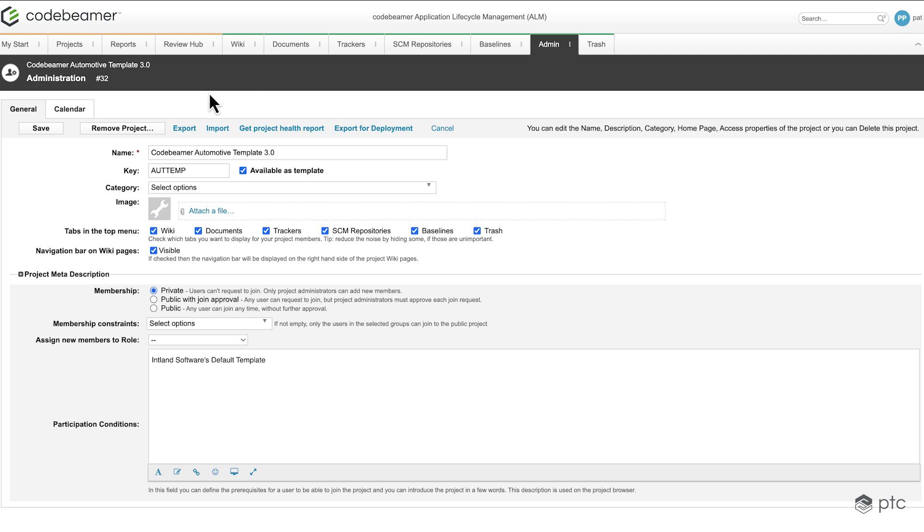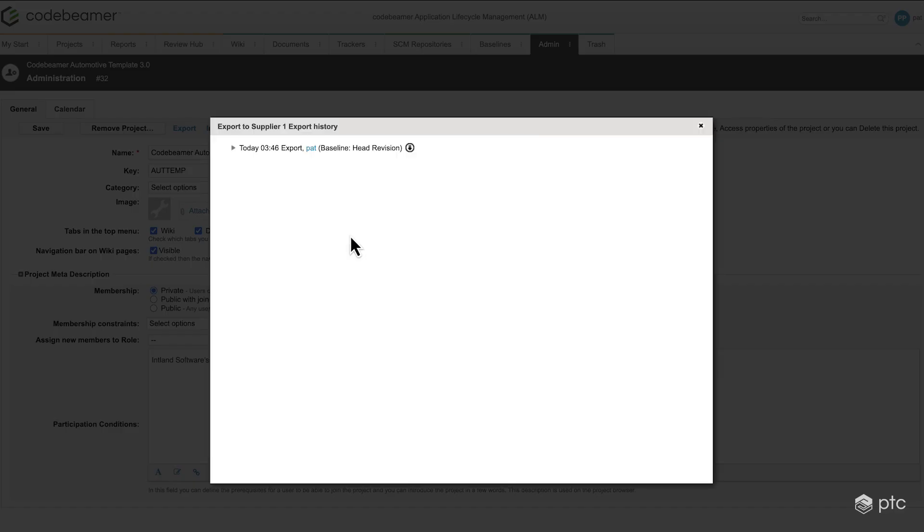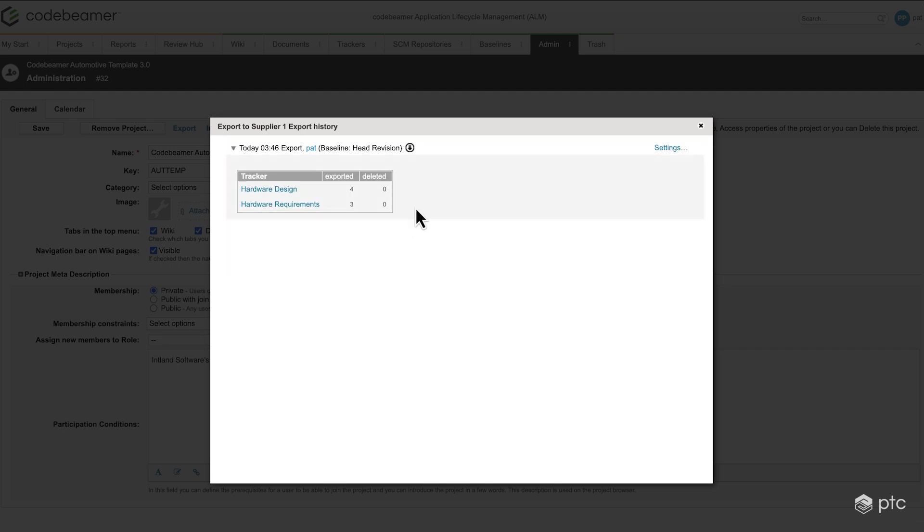Going back to what I mentioned earlier, now if we click on export and check the ReqIF destinations, we're going to have our supplier 1 export here, meaning that whenever we'd like to exchange some data with our supplier 1, we are not required to reconfigure everything. We can just use the pre-configured supplier 1 export. And if we click on that, we're going to see the past exports or the export history. We can exactly see how many items were exported from each different trackers and which trackers were used.